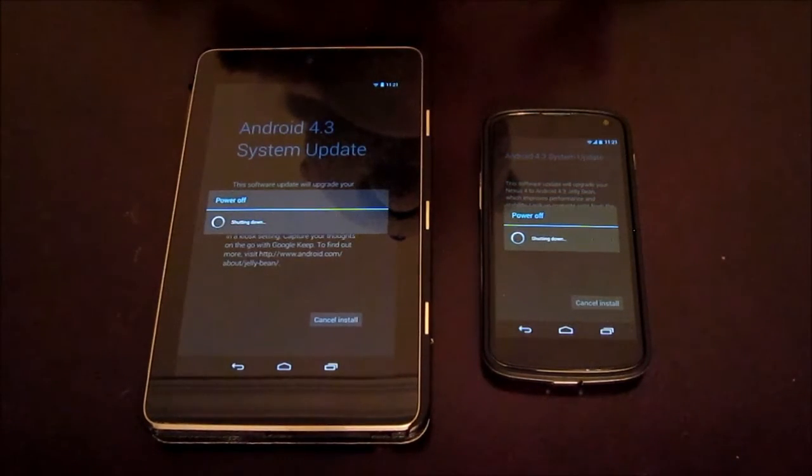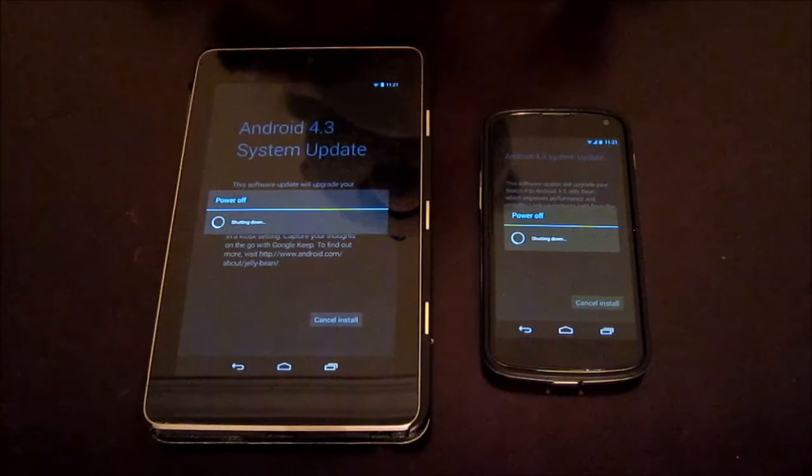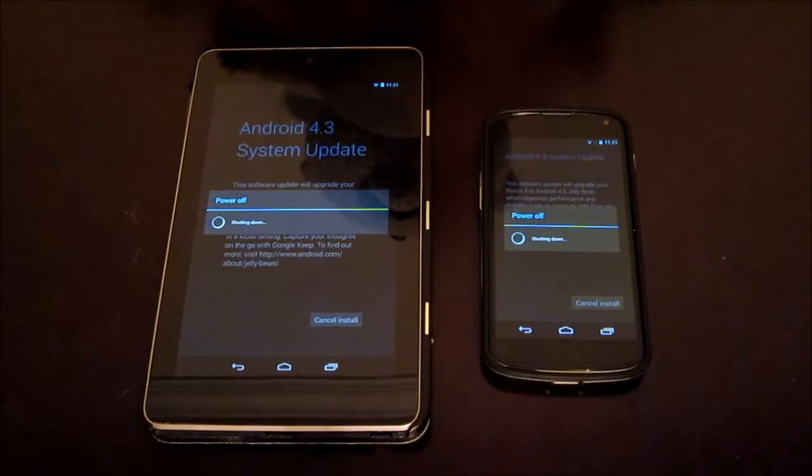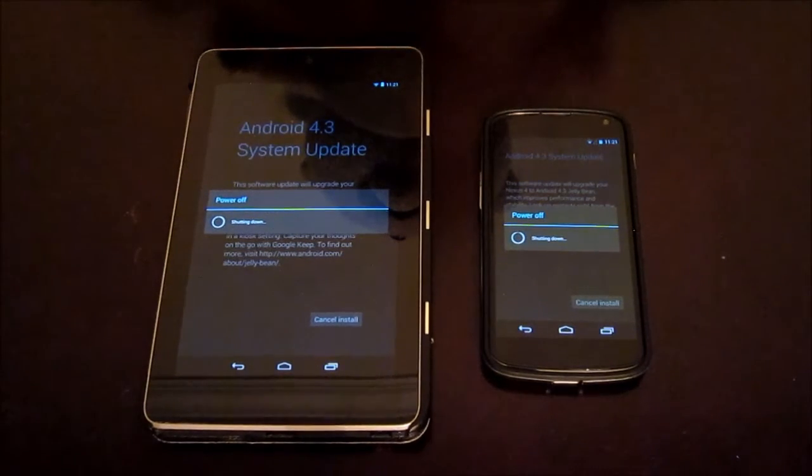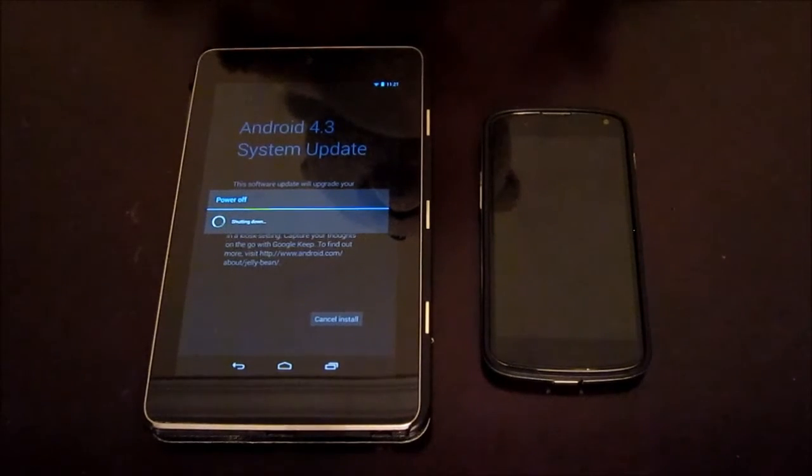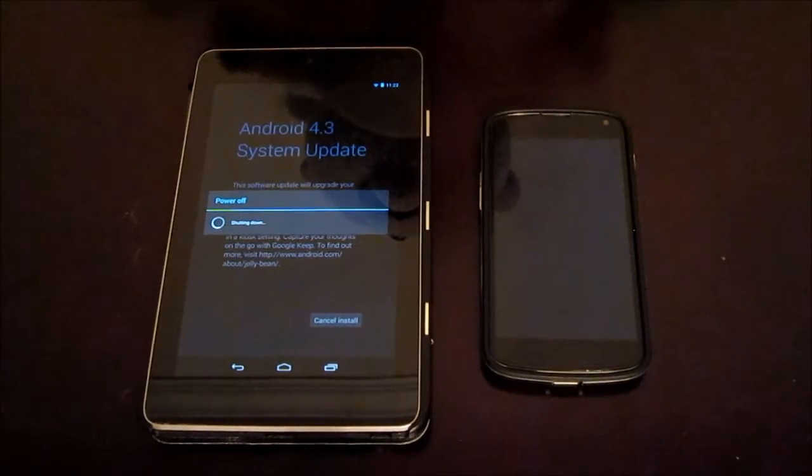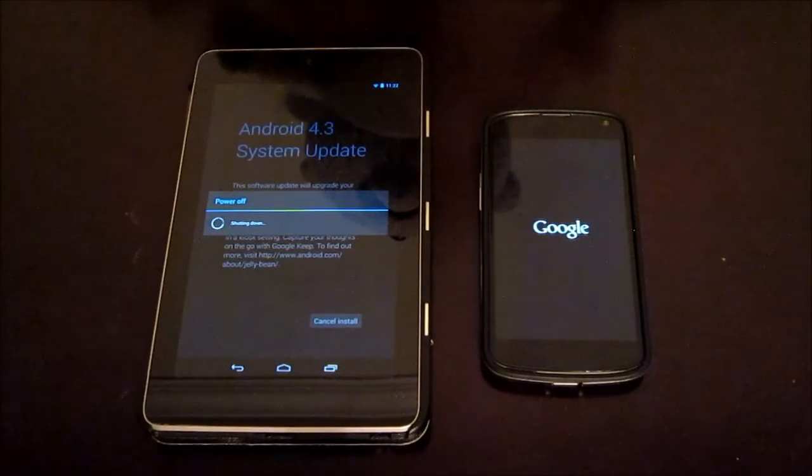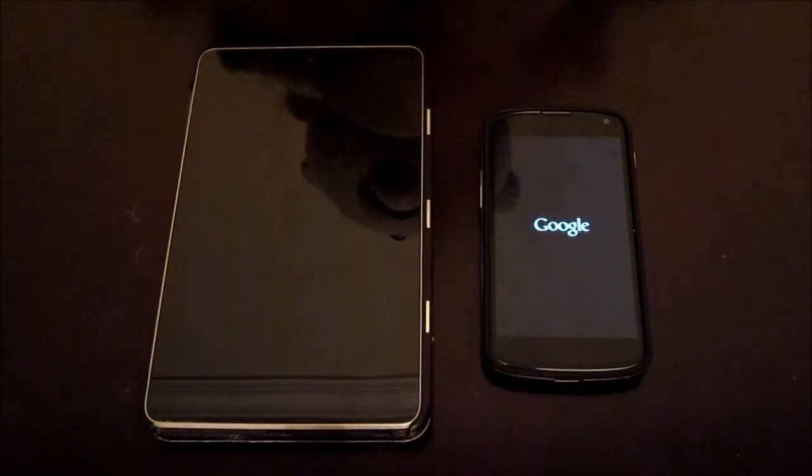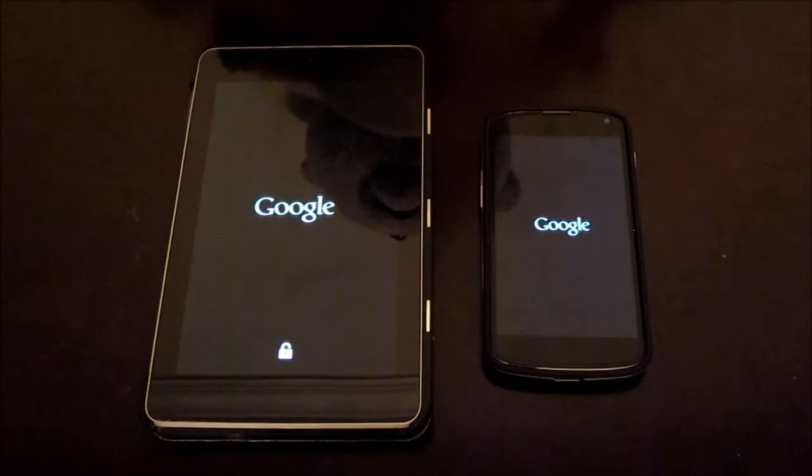Let's sit back and watch. Let's see which device finishes first. Alright, Nexus 4 is restarted. Now it's the Nexus 7.